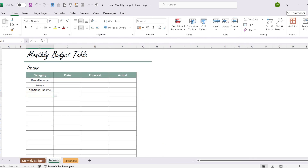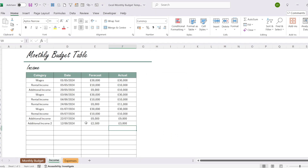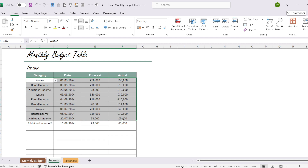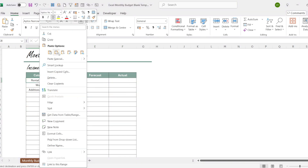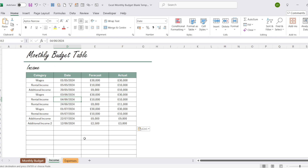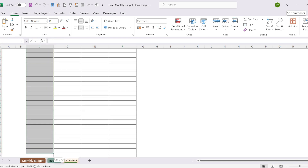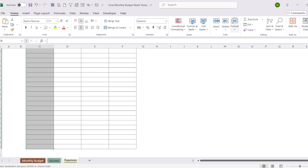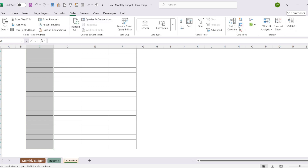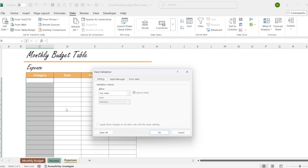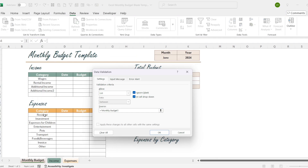You can fill in the date, estimated, and actual columns according to the actual situation. We will quickly copy this from our template, then we will do the same for the income page.